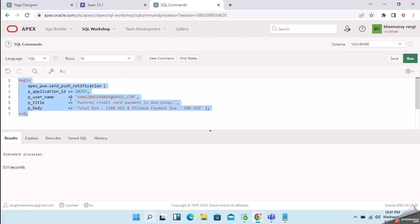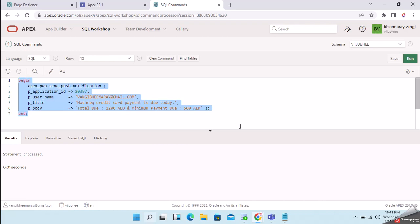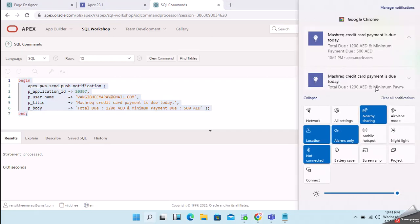If I run this, it will trigger the push notification to this user. It is processed successfully. The push notifications will take some time to deliver to the user — and yes, it has already been delivered.